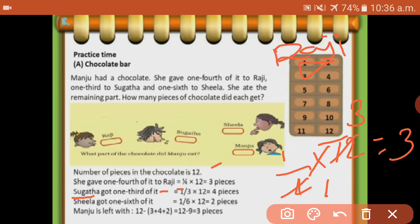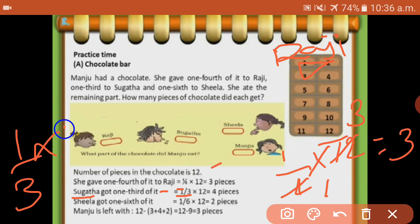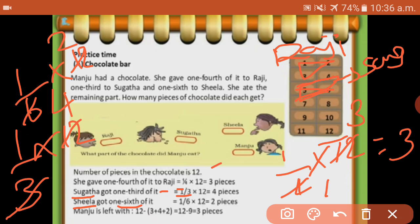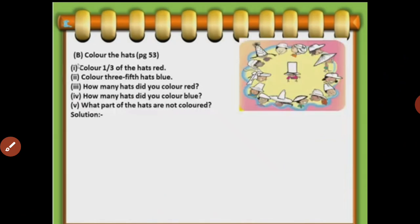Next, Sugada got one-third. One-third of twelve: one-three is three, four-threes are twelve. So next four parts - one, two, three and four. These four parts Sugada got. Next, Sheila got one-sixth. One by six into twelve: one-sixth is two, six-twos are twelve. So next two parts - Sheila got two pieces. Remaining parts: one, two and three - three pieces. Manjula ate the remaining three pieces.